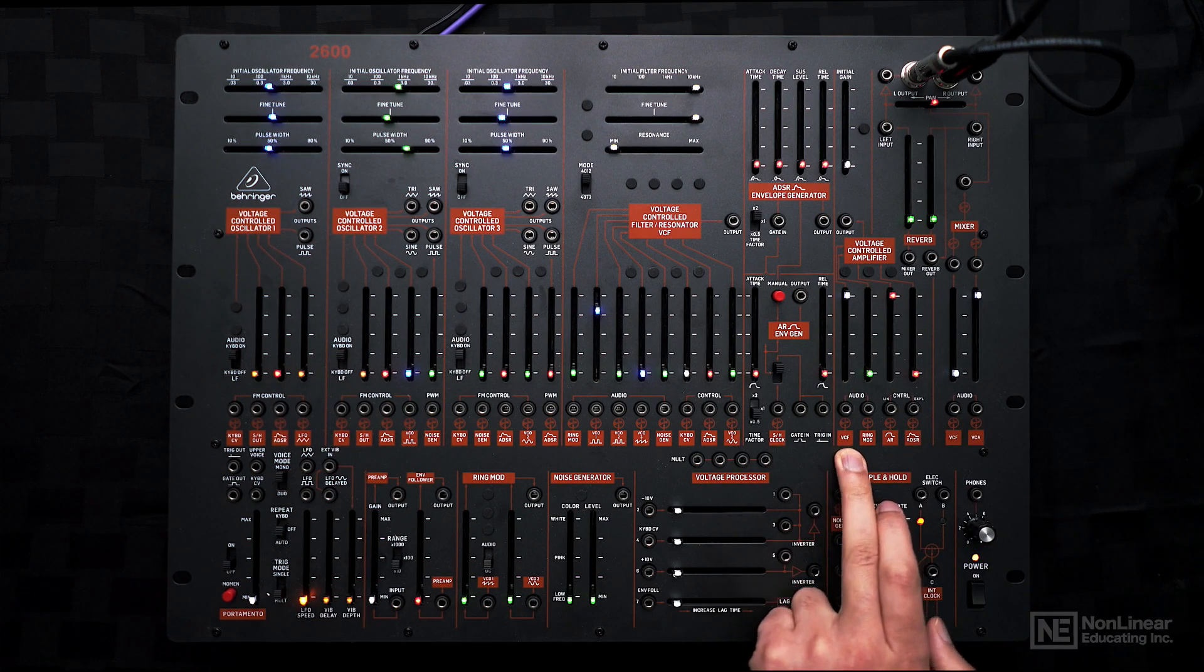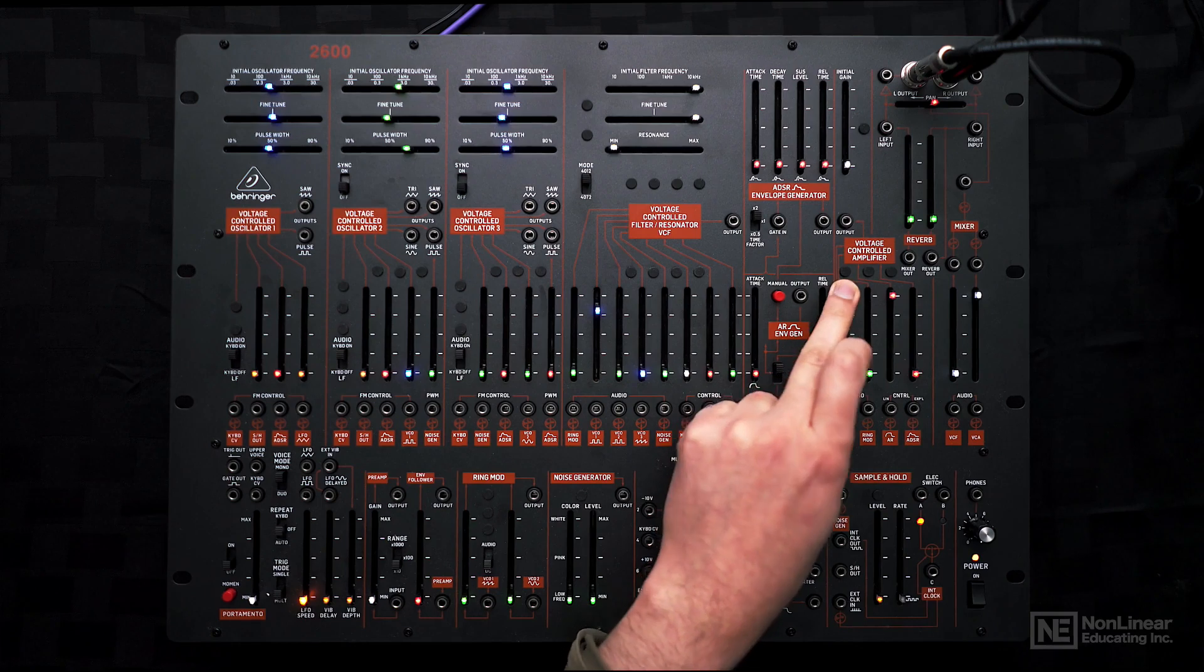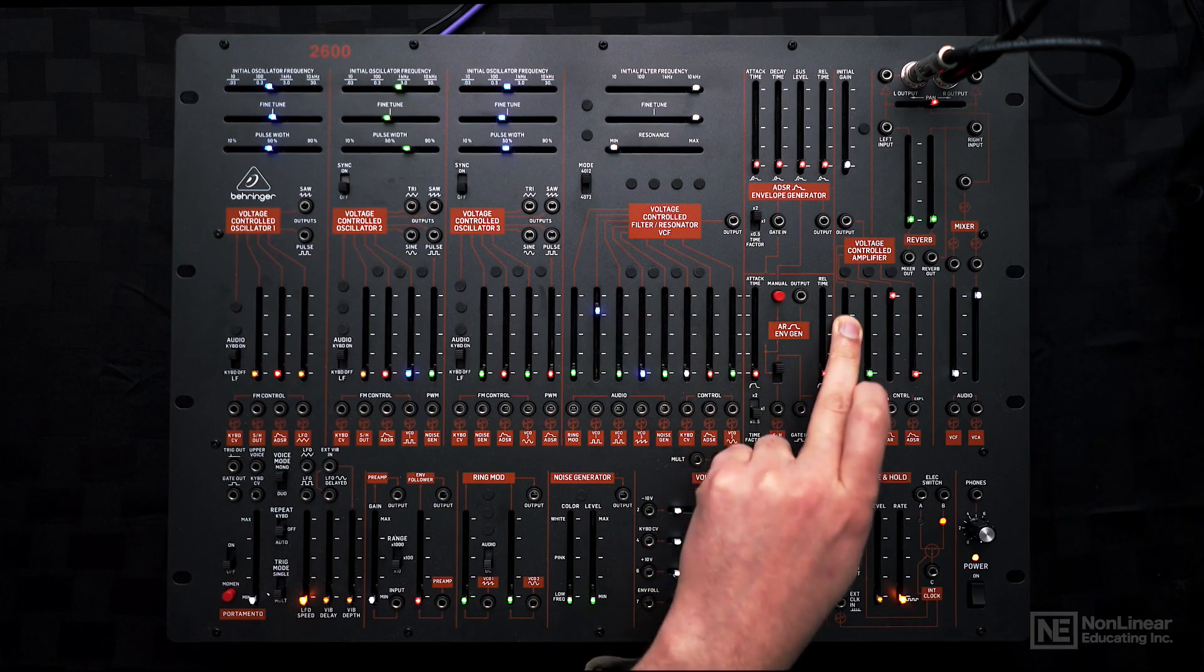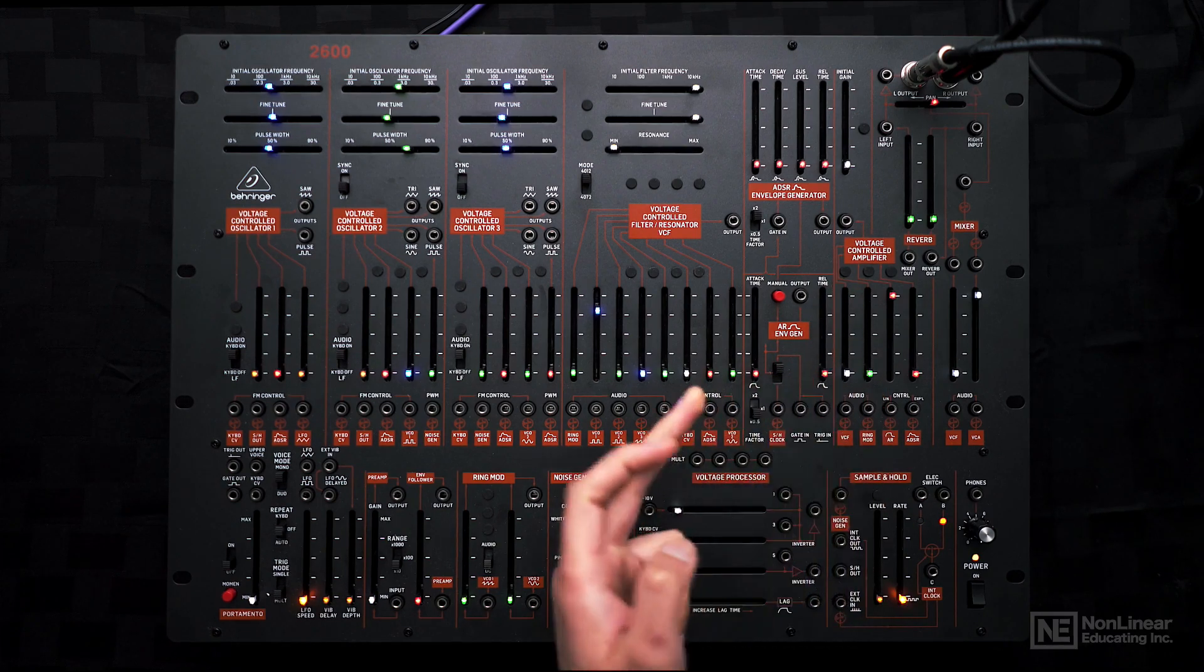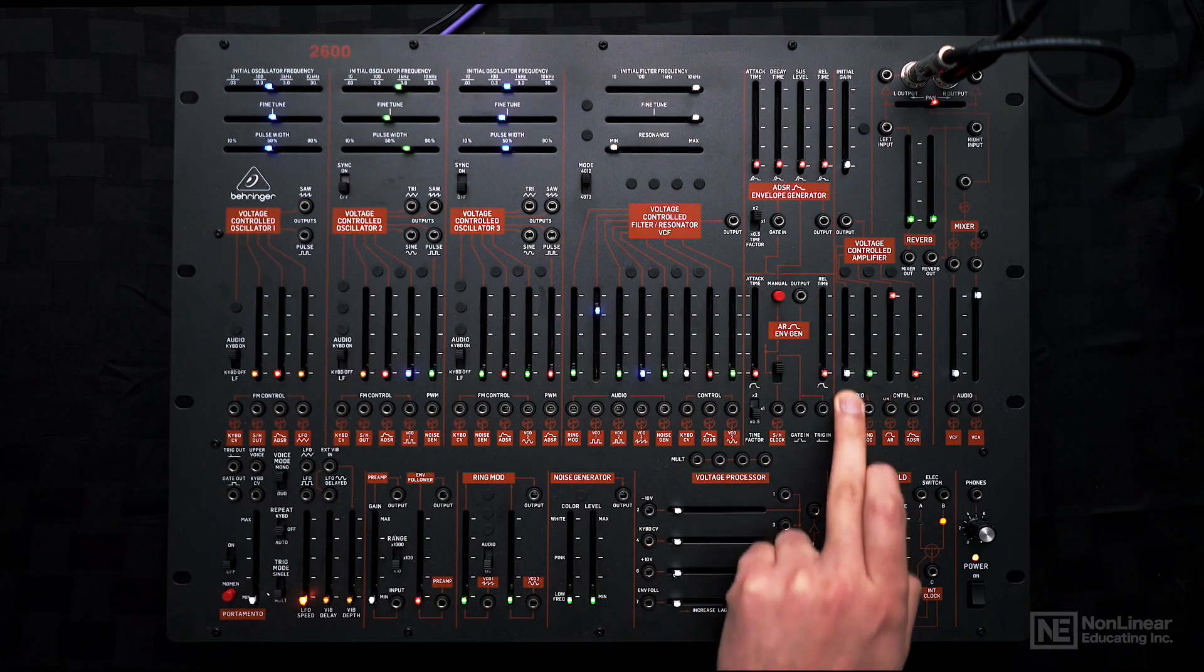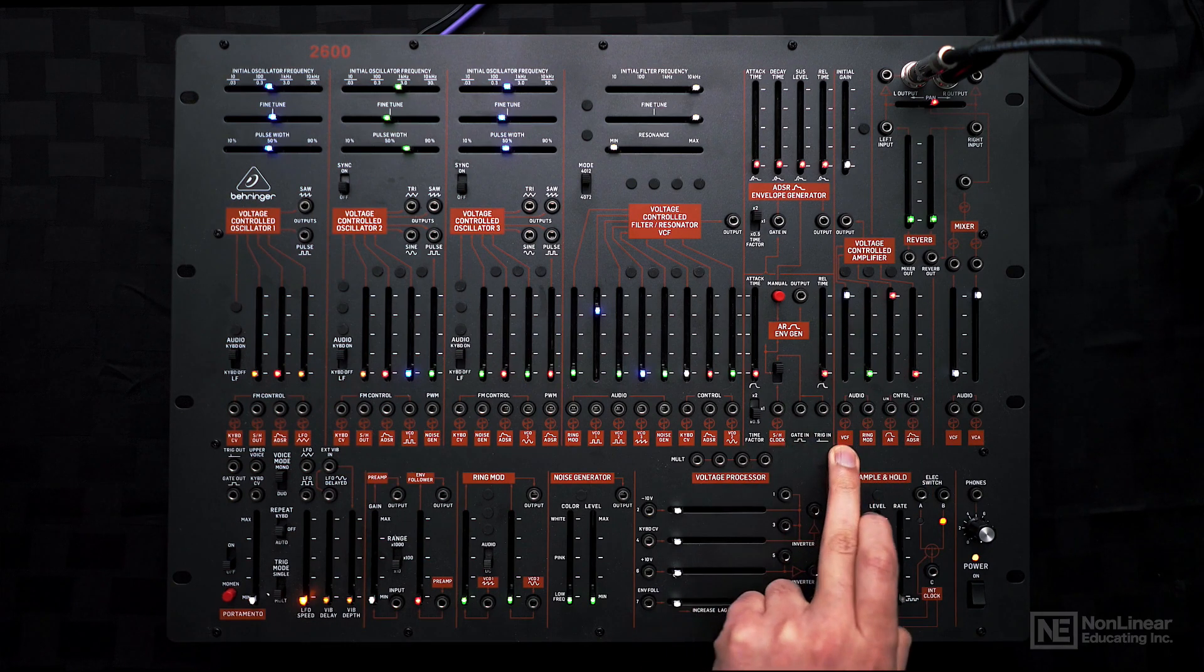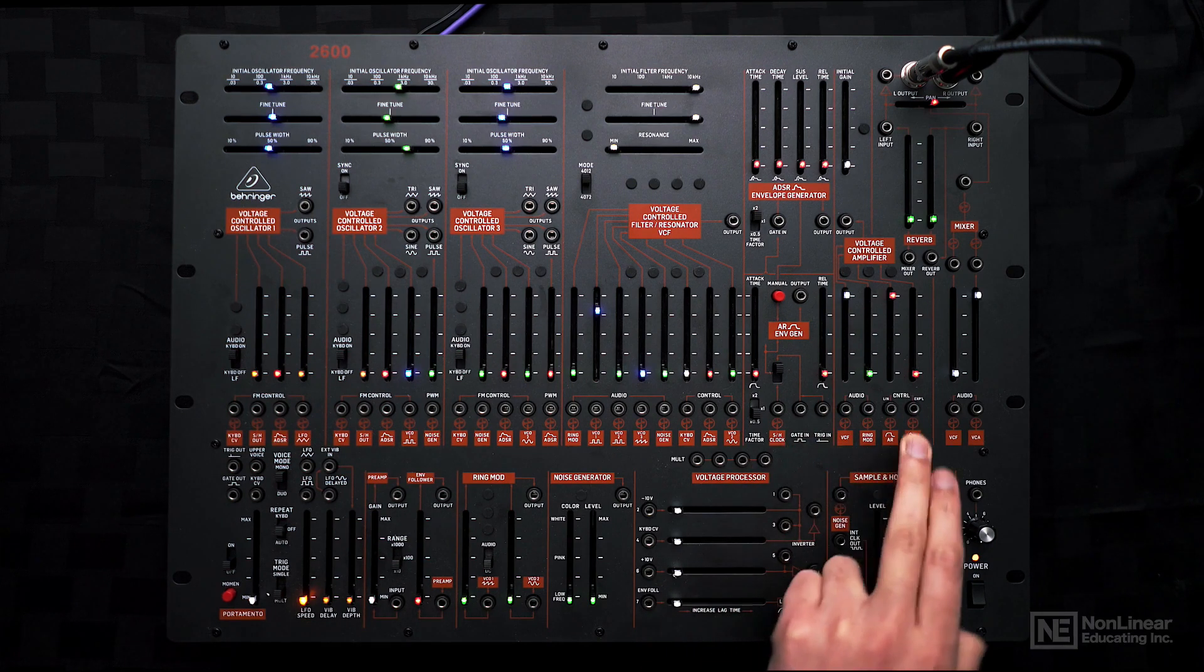The VCA has two inputs. On this first one, it's receiving the signal from the filter. If I bring the sound down, you don't hear anything. But if I bring it back up, you're hearing the signal.